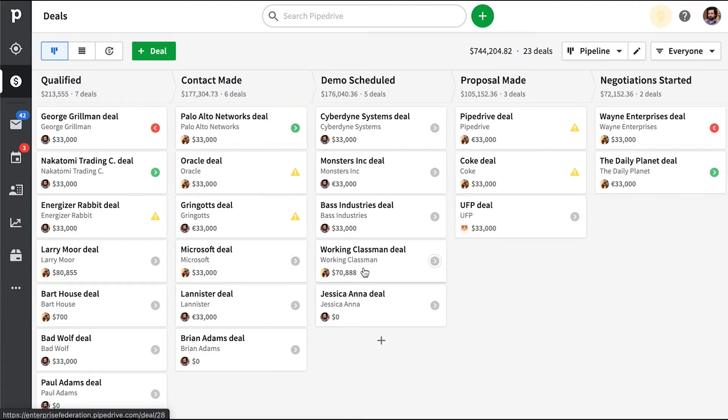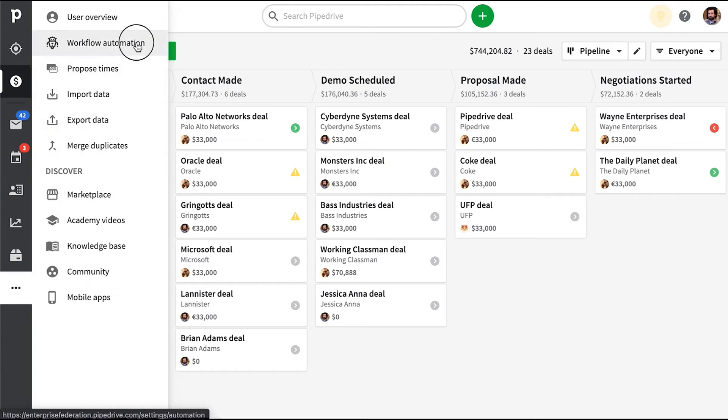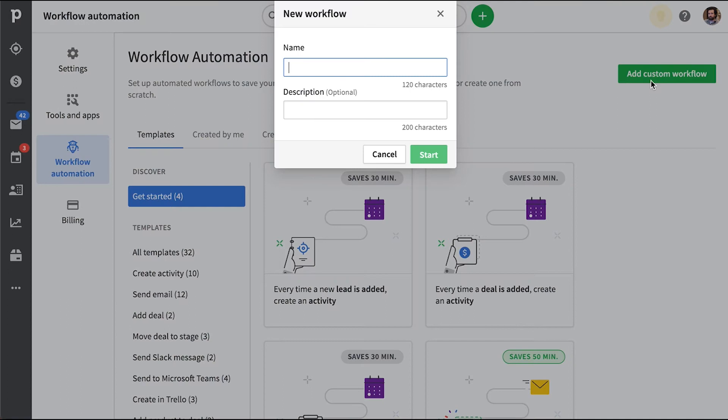Well, rather than manually creating that deal and scheduling the activity for it and all that good stuff, what if as soon as we updated this custom field, the deal and activity were automatically created? Let's make this happen.